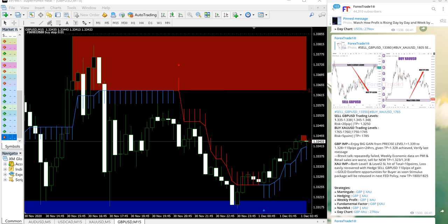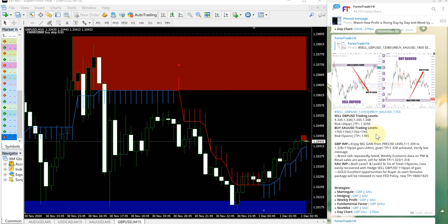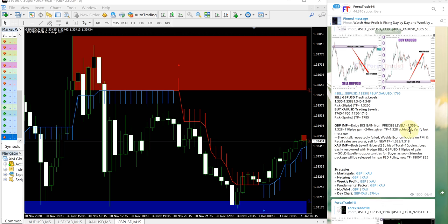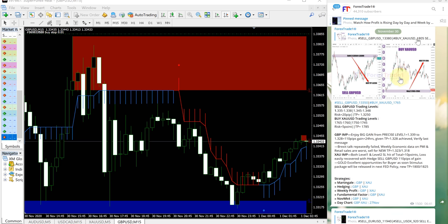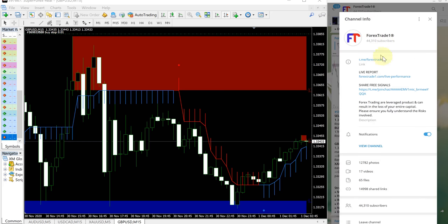Hello traders, welcome to Forex Trade 1. Today we are going to show you the performance video for today's signal: sell GBPUSD and buy XAUUSD. XAUUSD is gold. This is our Telegram channel on the right hand side. Here you can see the date popup November 30, which is today's date. This is our free channel t.me/forextrade1.